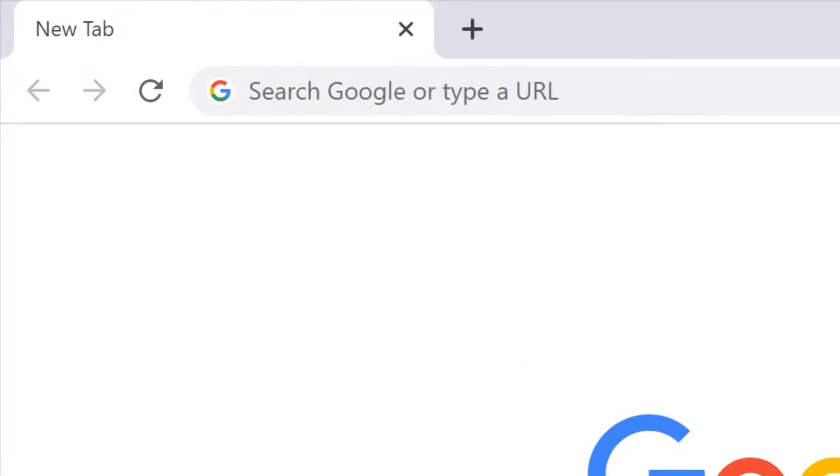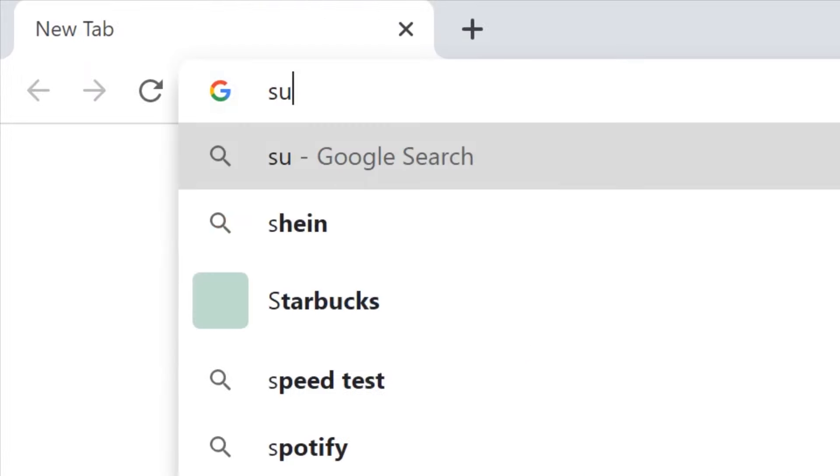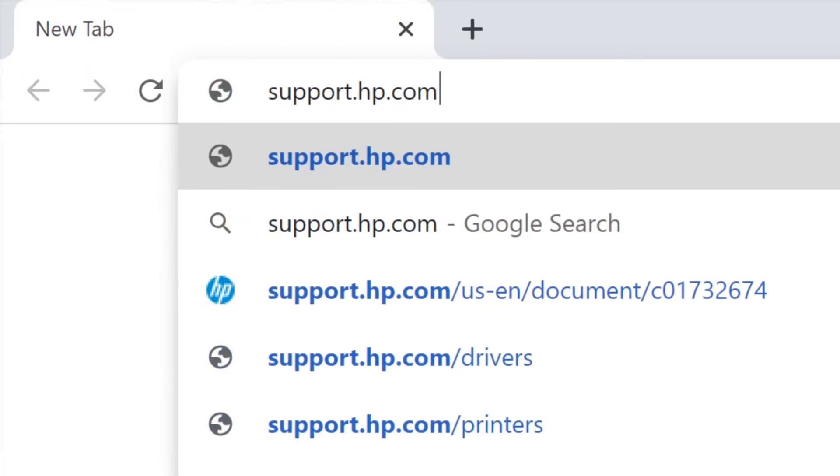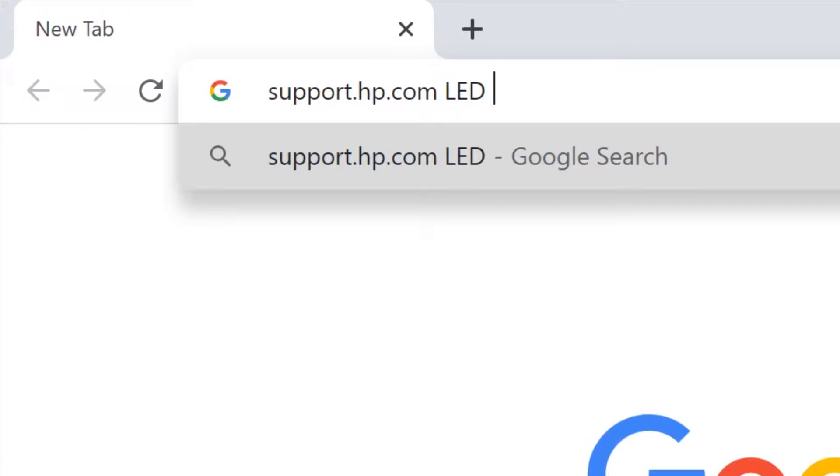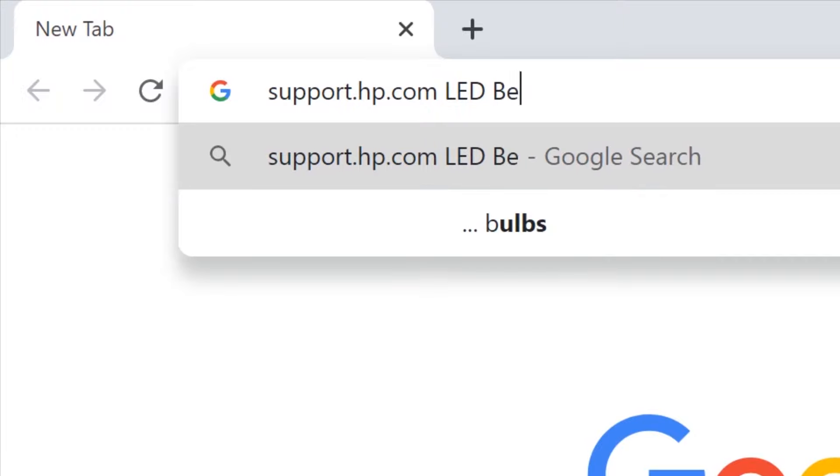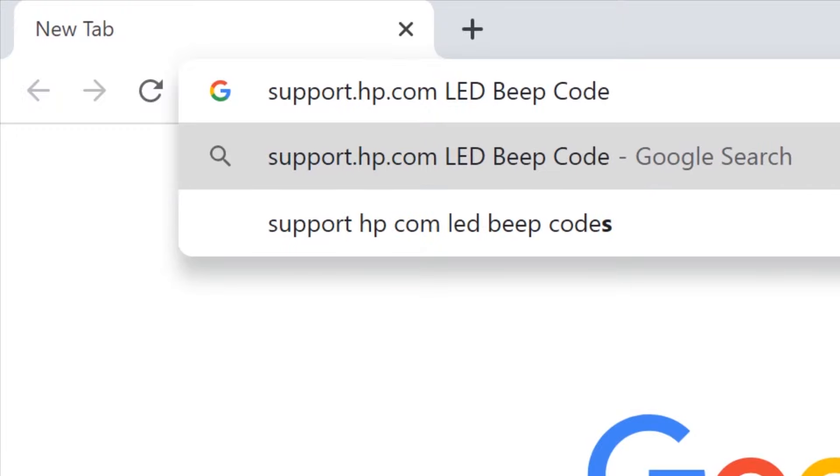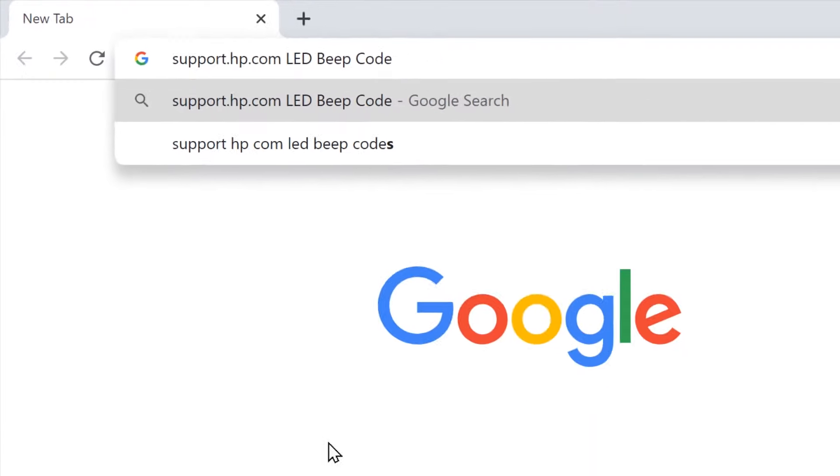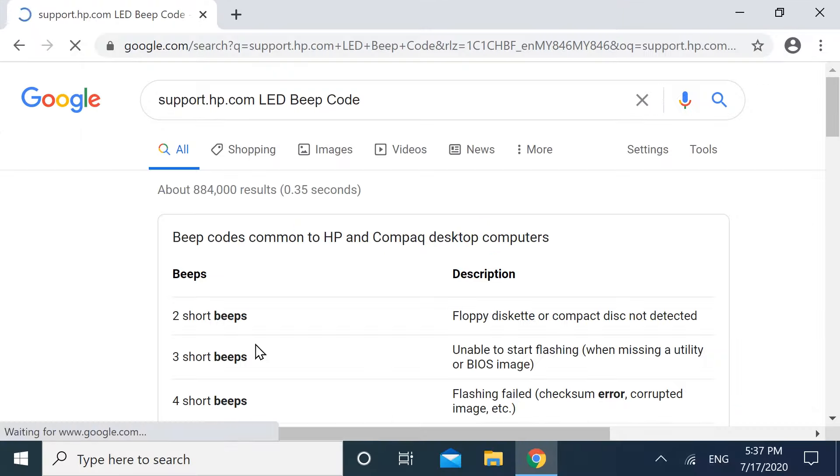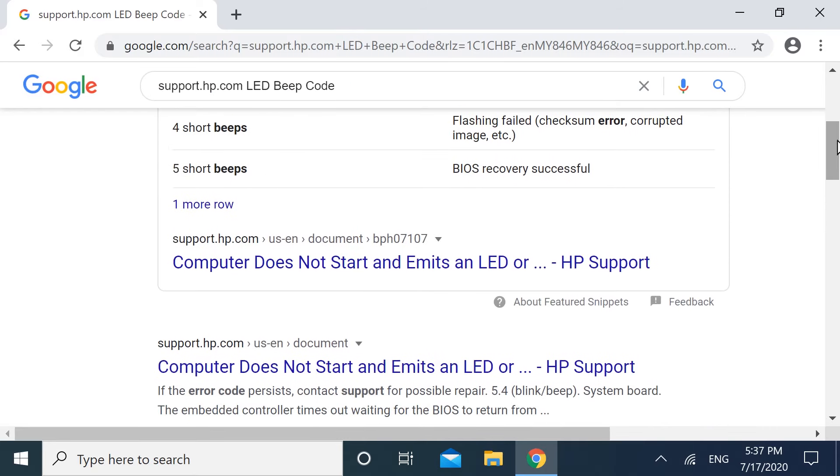On a web browser, search support.hp.com, LED, beep code. Select the HP Support document for your notebook.